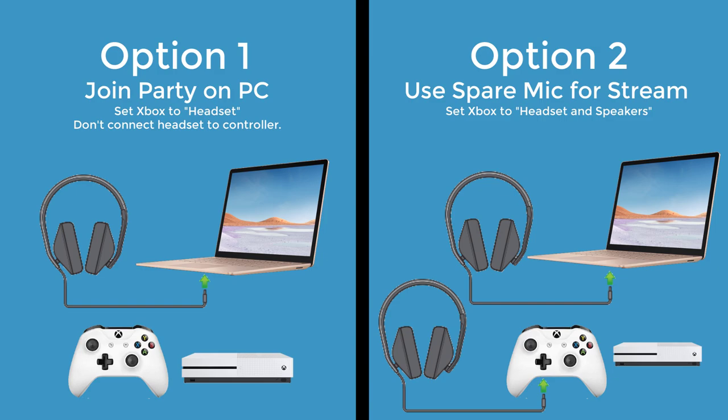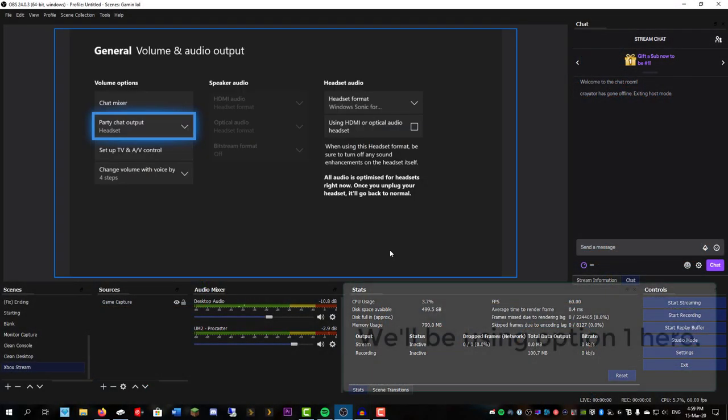If that doesn't work for you, then I suggest you use your Xbox microphone on your PC. So to do that, we're just going to set our audio output for Party Chat to the headset, nothing else.